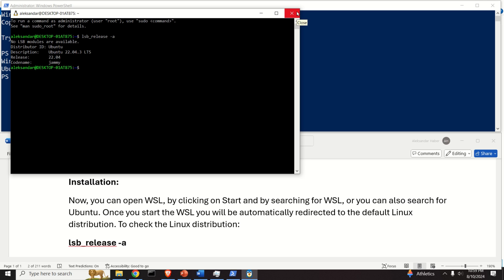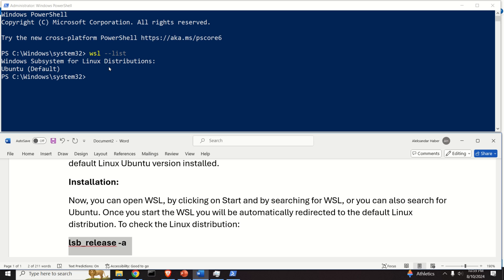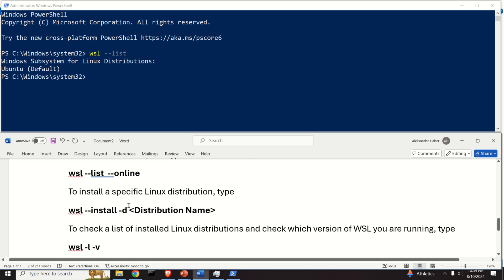Our task is now to install some other Ubuntu version. For example, you would like to run a robot operating system or a machine learning algorithm, and this requires Ubuntu 24.04, which is not installed on my system. So let's learn how to install it.